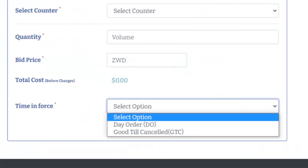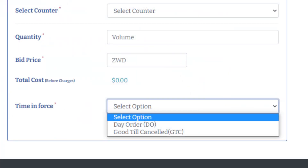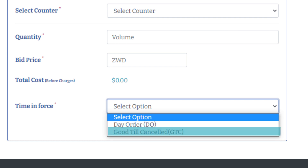ZTC Direct gives you an opportunity to place orders with an option of how long you want them to stay in the system. This option of the length of time that the orders remain in the system is what we refer to as time in force. We have two time in force options when placing orders: the day order as well as the good till cancelled.